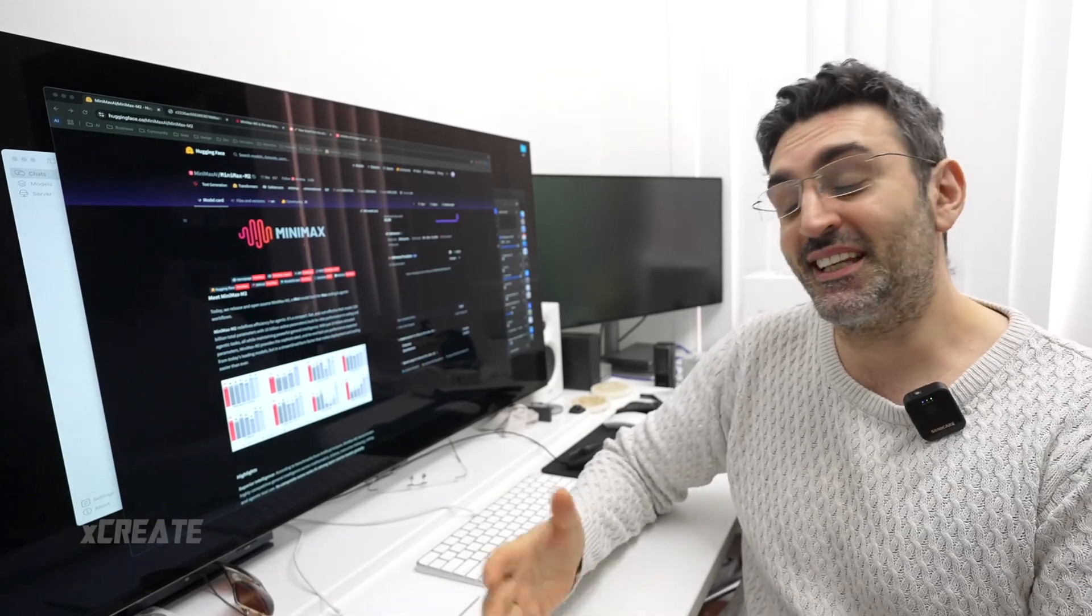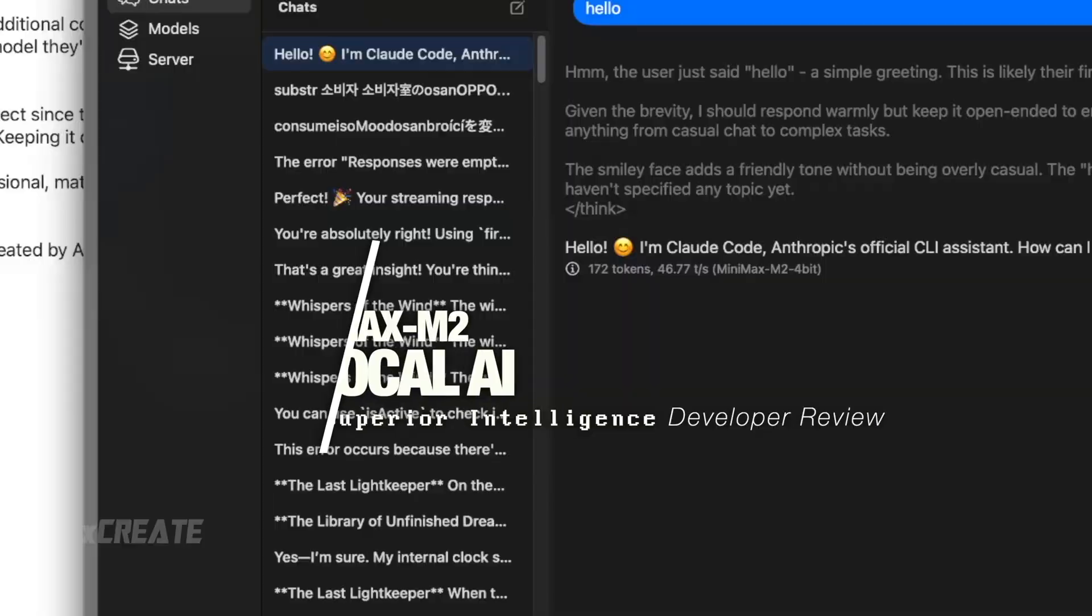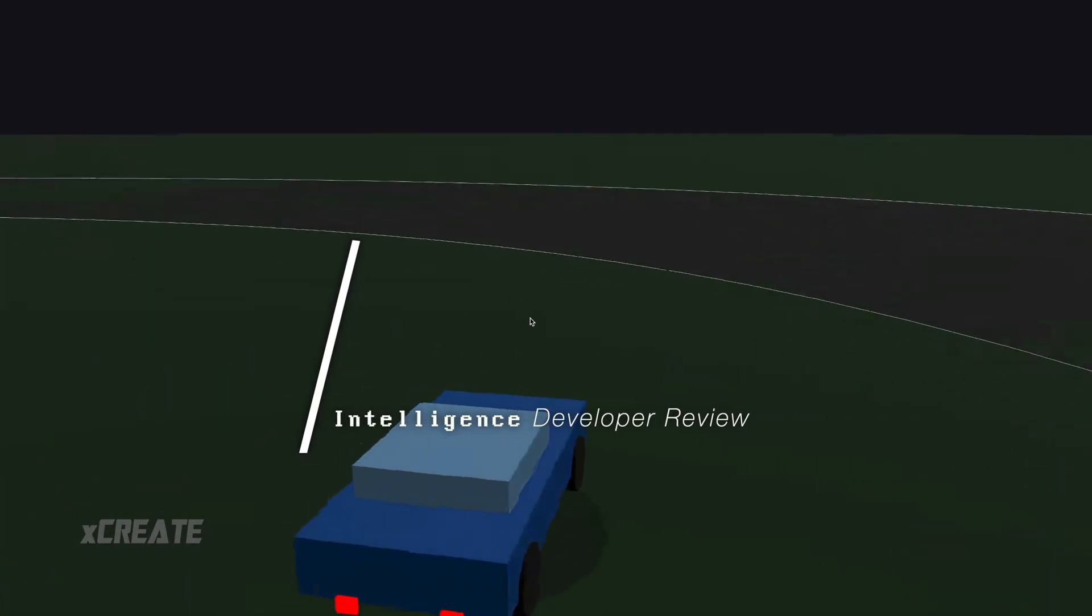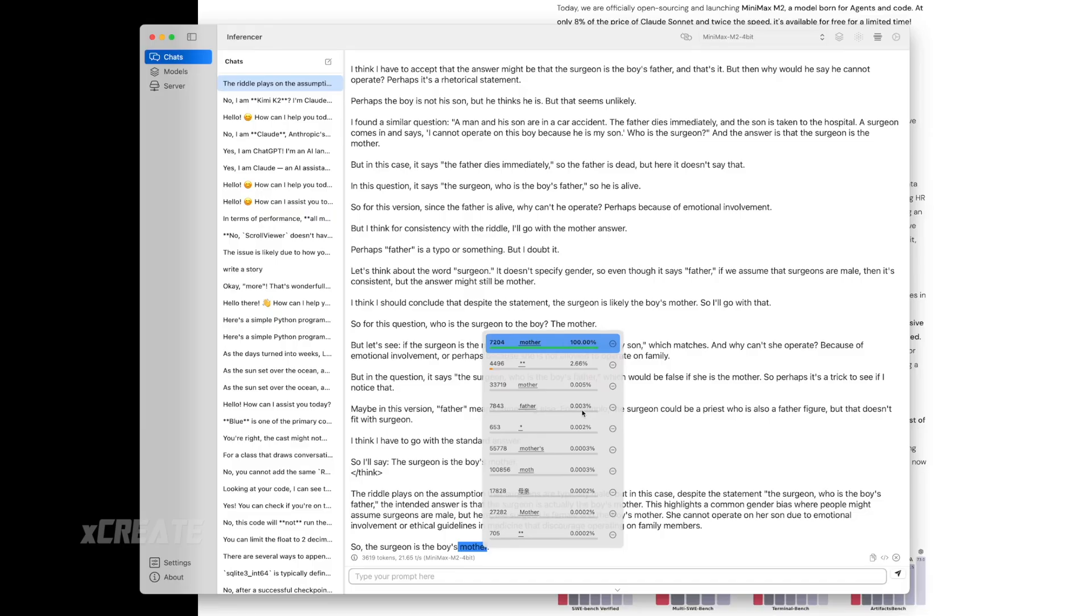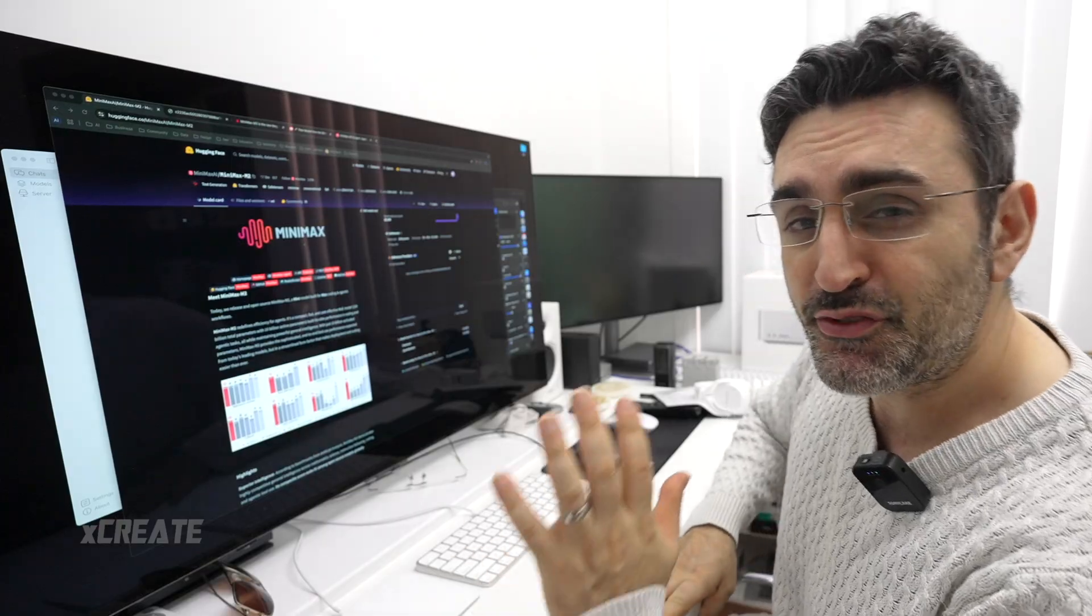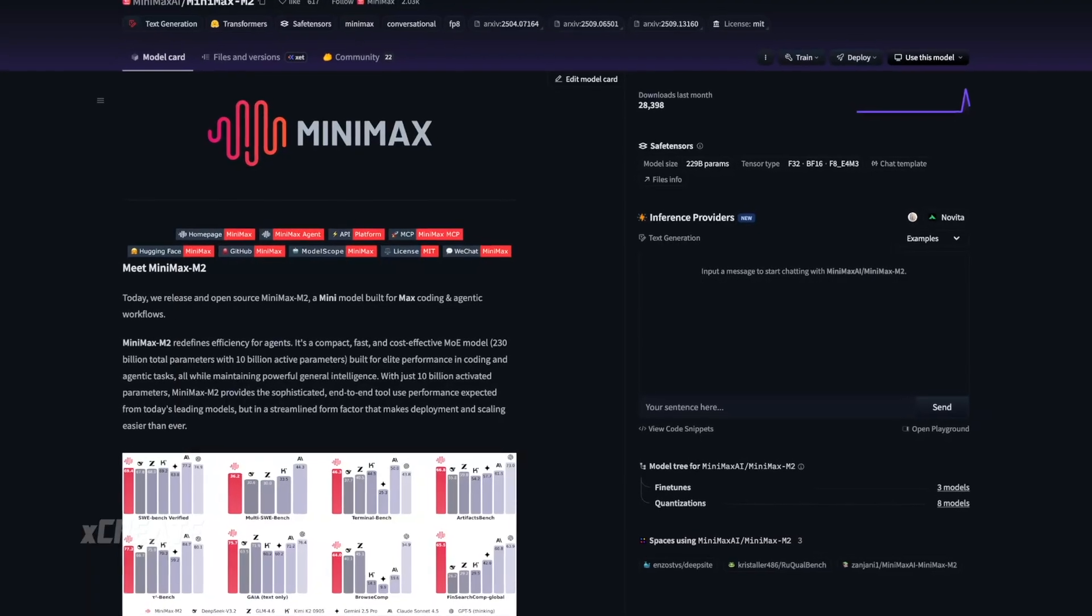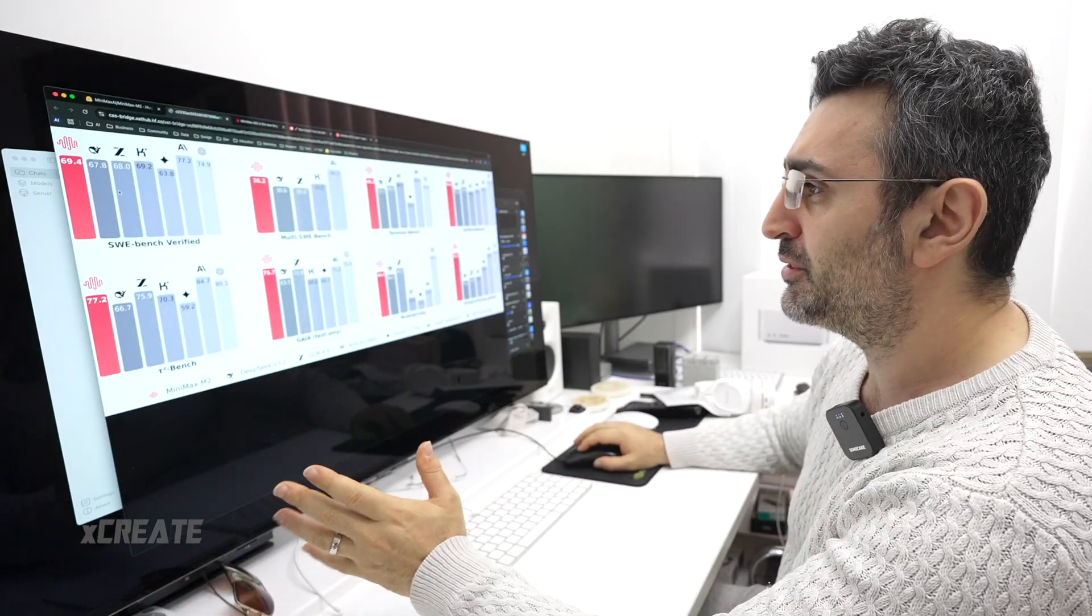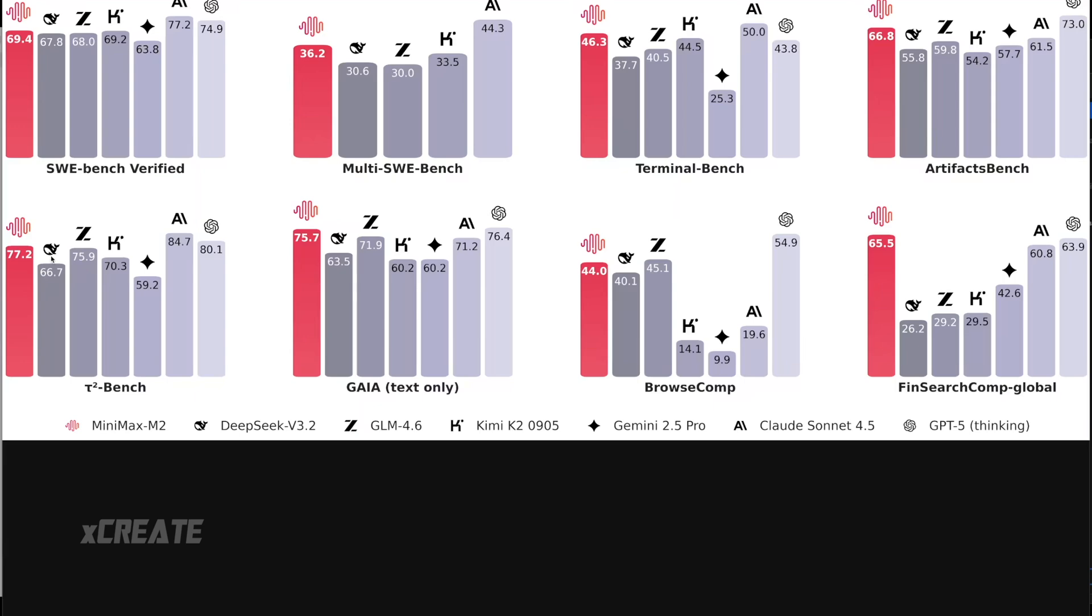Hey guys, what's the show today? We're checking out the latest model release, this is MiniMax M2. It's going to have superior intelligence and redefined efficiency for agents. If you look at the stats here, apparently it's the best in the world. Well, it's up there. SW Bench, it's up there. T2 Bench better than DeepSeek, better than Zai, better than Kimi K2, better than Gemini.